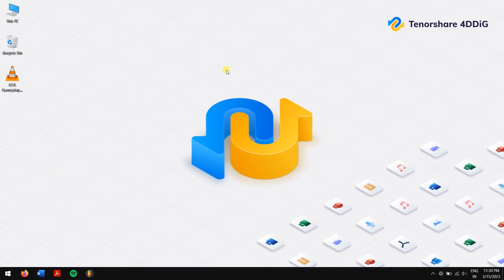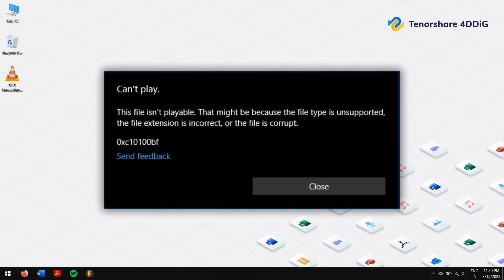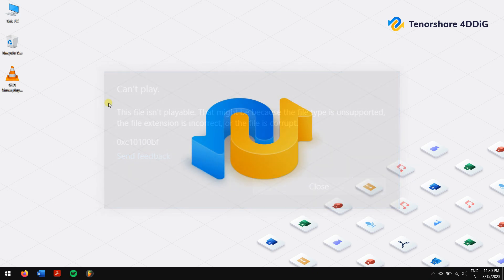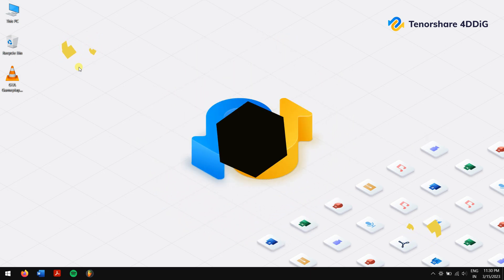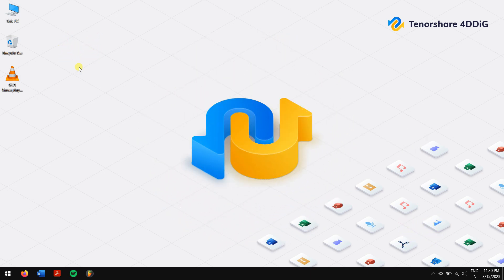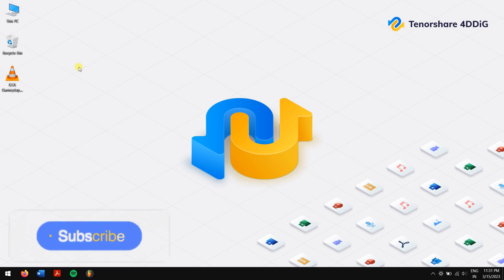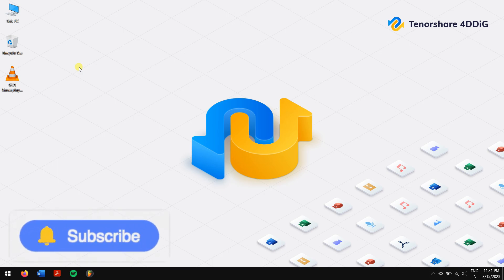Most of the videos that we capture in our day-to-day life are saved in MP4 format, and any damage in them can result in some serious trouble. If your video is corrupted and you don't know what to do, and you can't even imagine losing those videos, then this video is for you. We have a few methods which will surely help you repair your damaged video. Make sure to subscribe to our channel so you won't miss any future videos.